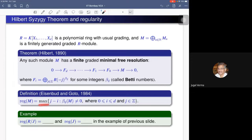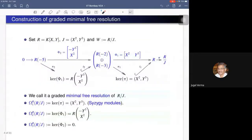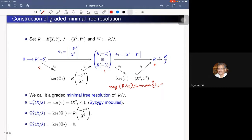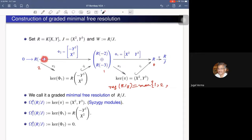In terms of this free resolution, the regularity of M is defined as the maximum of j minus i such that the Betti number β_{i,j}(M) is nonzero, where i ranges from 0 to d and j ranges over the integers. We note that for all but finitely many j this Betti number is zero, so this maximum makes sense.